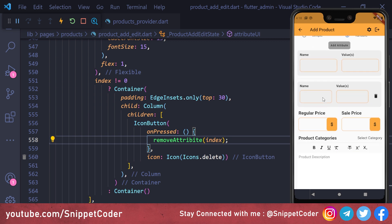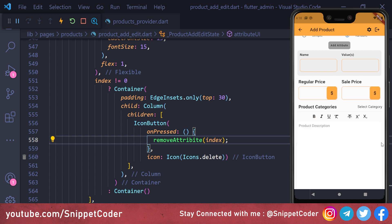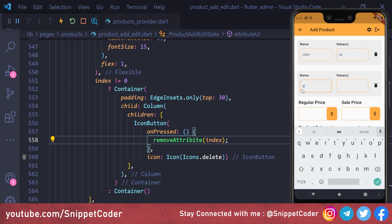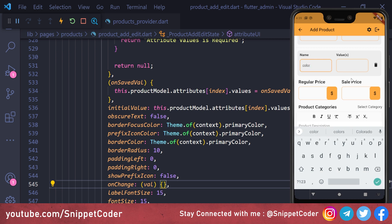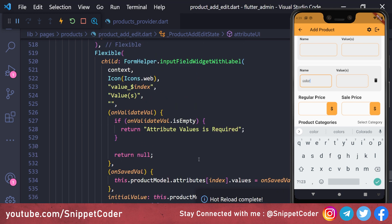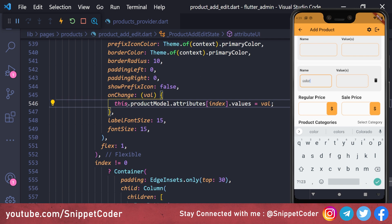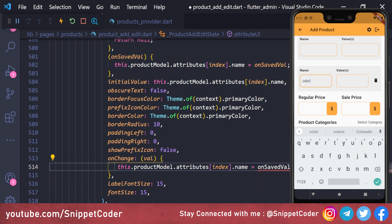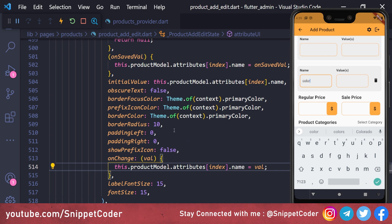Testing remove: clicking remove deletes the row. Only one row remains and the first row has no remove button. Adding data — 'color' and 'size' — and then deleting shows an issue: delete is not working properly because we haven't saved the attribute values yet, so it treats all sections the same. To fix this, in the onChange event for both name and values fields, we add: 'this.productModel.attributes[index].name = value' and 'this.productModel.attributes[index].values = value' respectively.